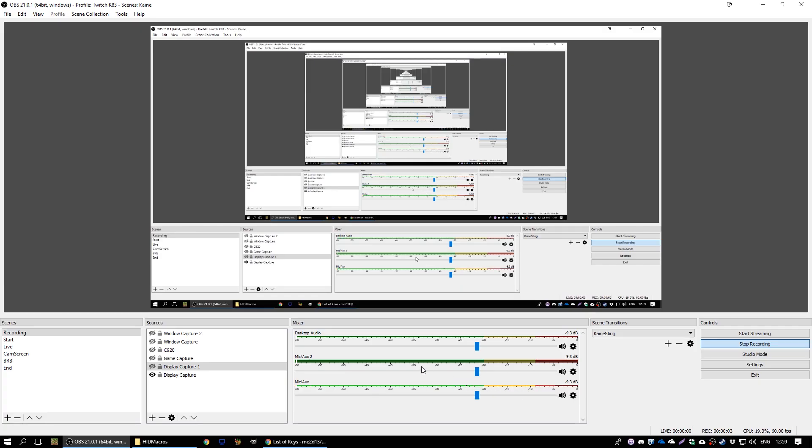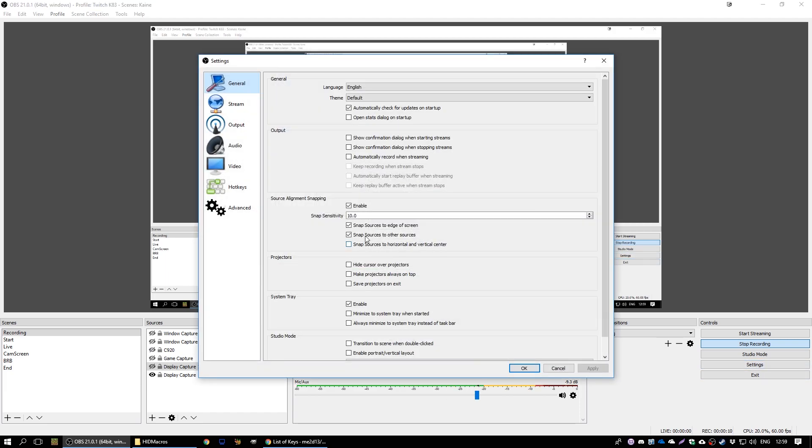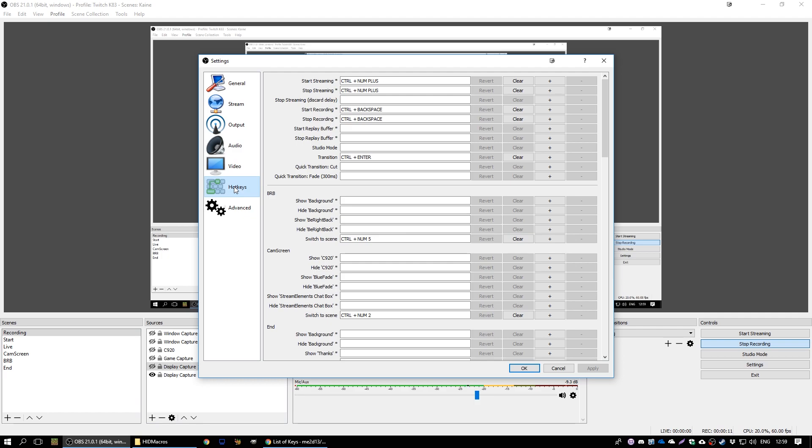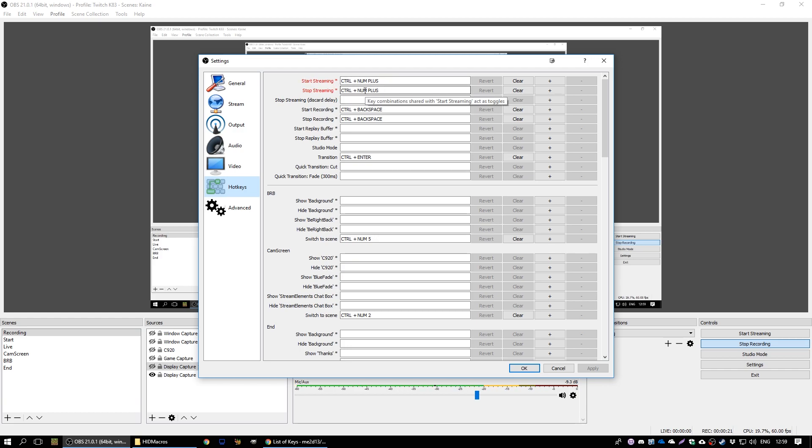Then what you can do is in OBS, where we get this lovely infinity screen going on because I'm recording using OBS as well, you can hit the settings, go to hotkeys.